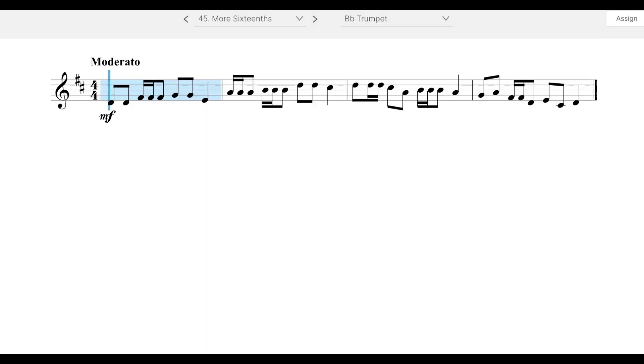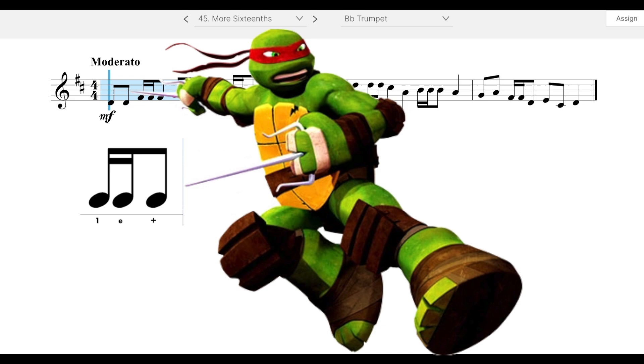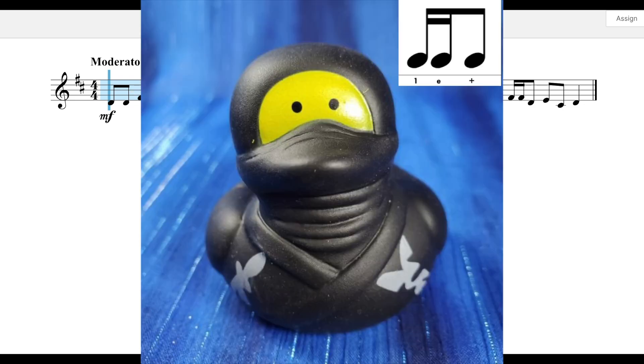Or, Ninja Turtle style, Raphael. And while we're talking about ninjas, Ninja Duck.